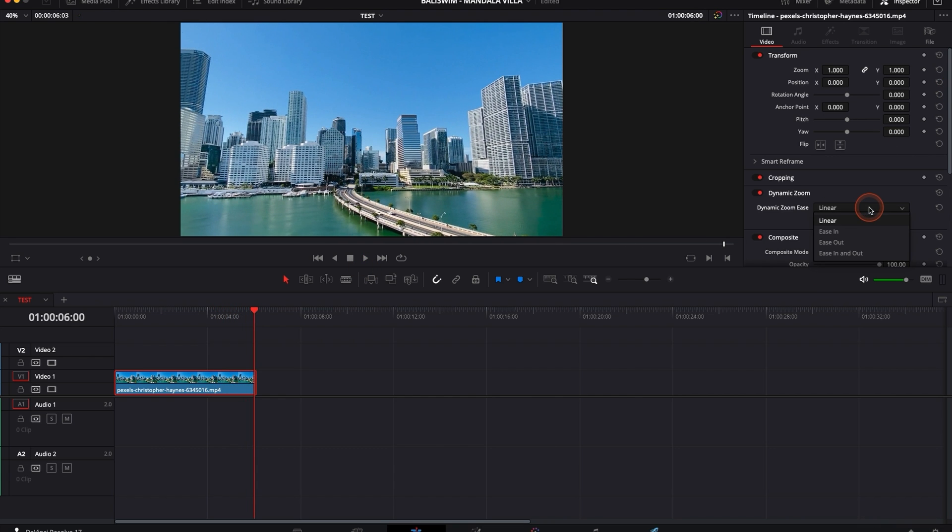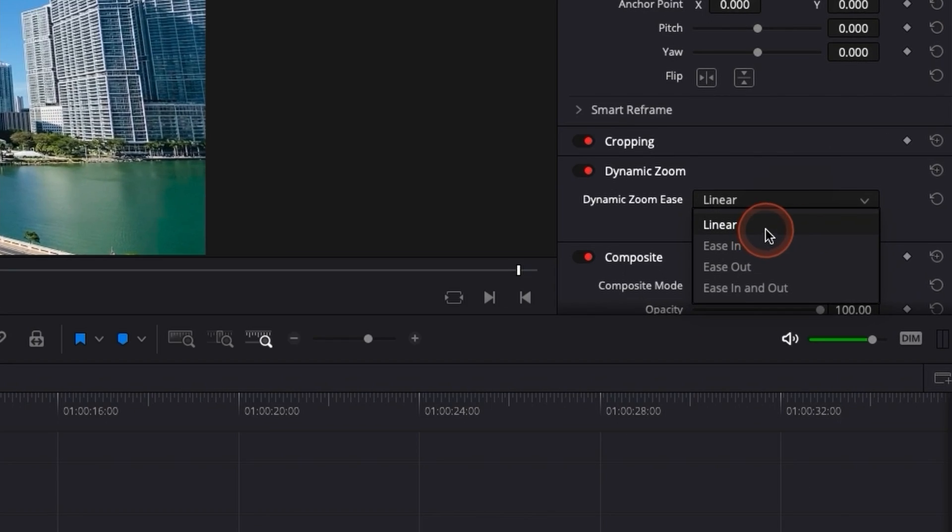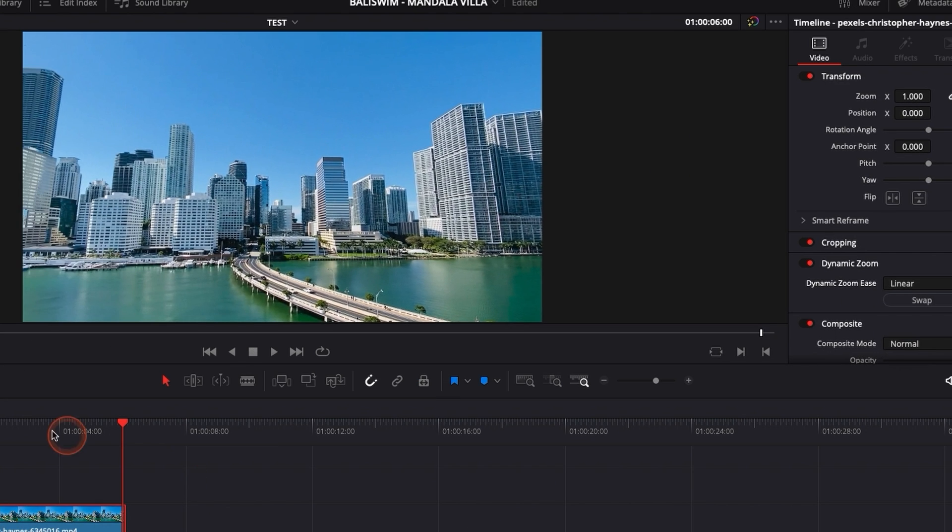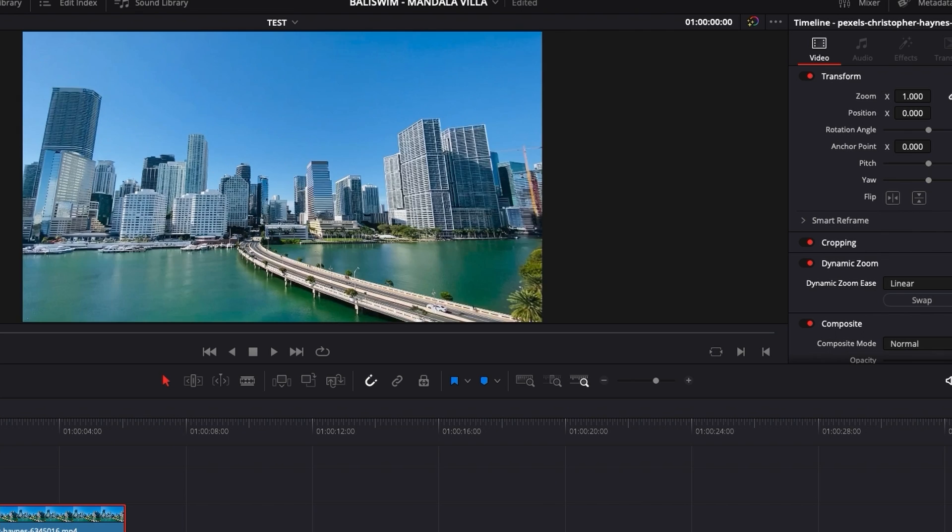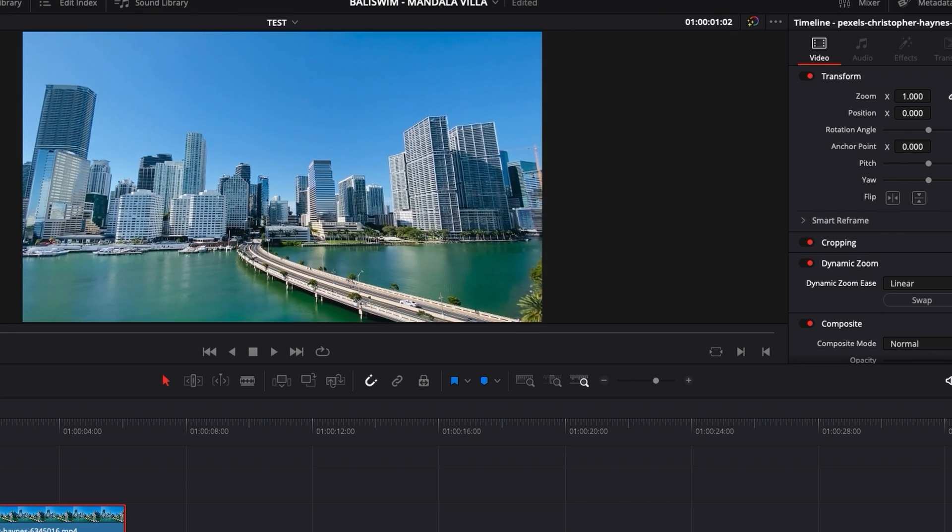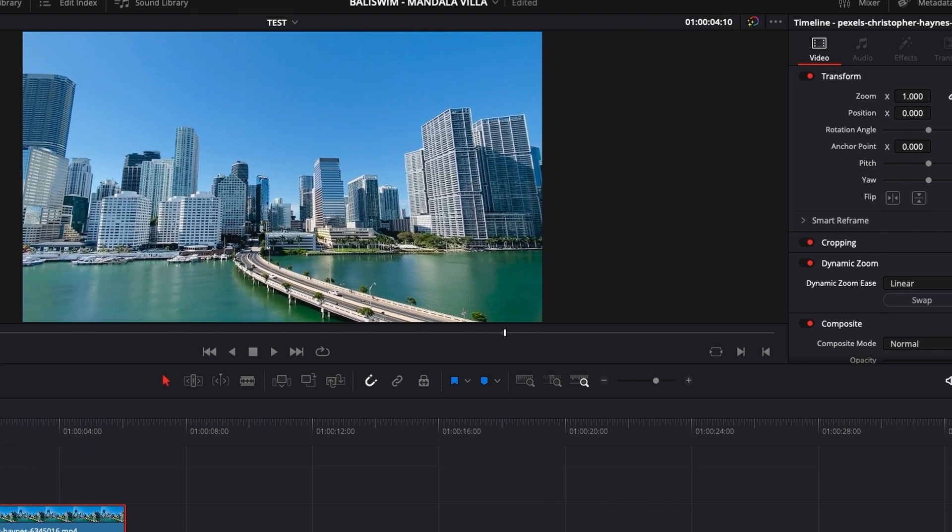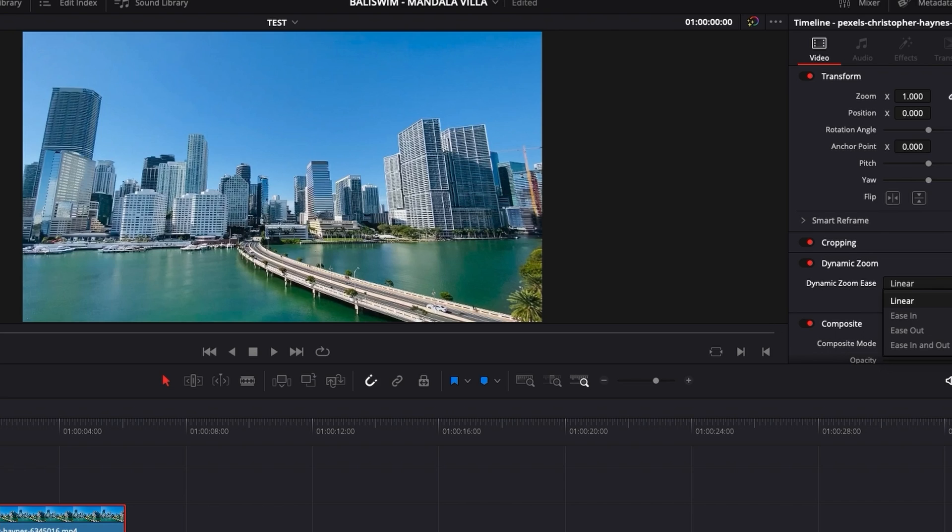You can also change from linear, ease in, ease out, ease in and ease out. What it will do basically is linear will be at constant speed zooming in or zooming out, ease in will just go from slower to faster